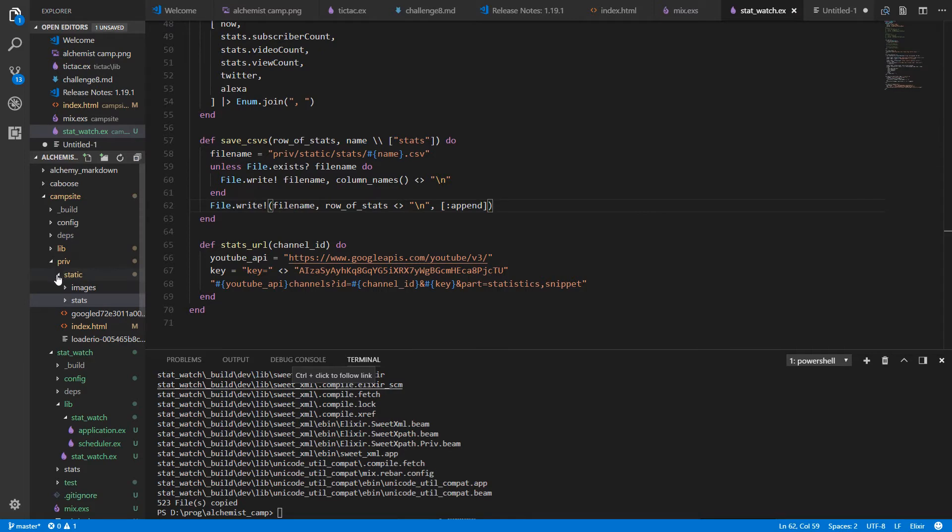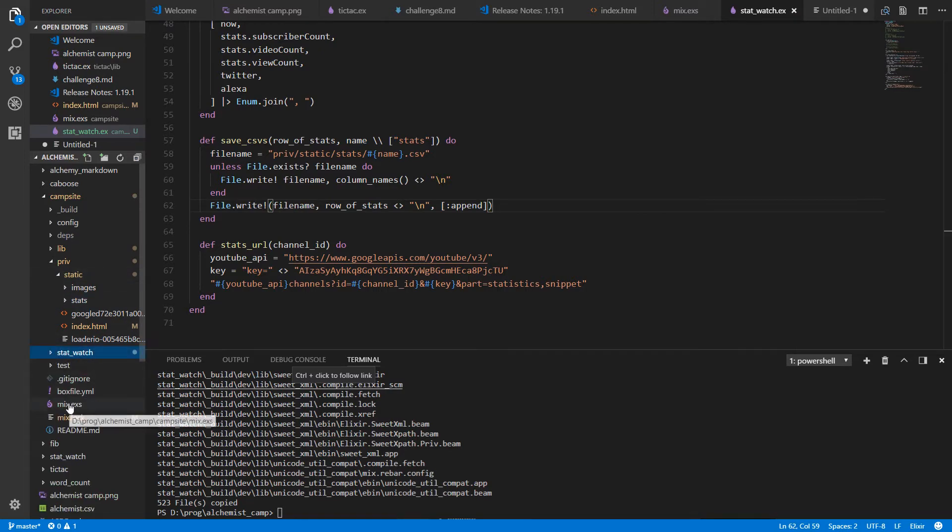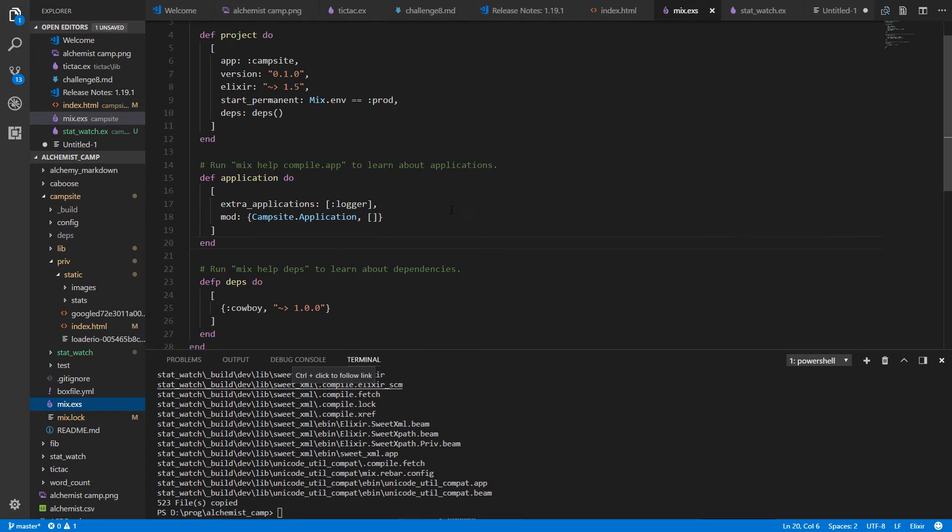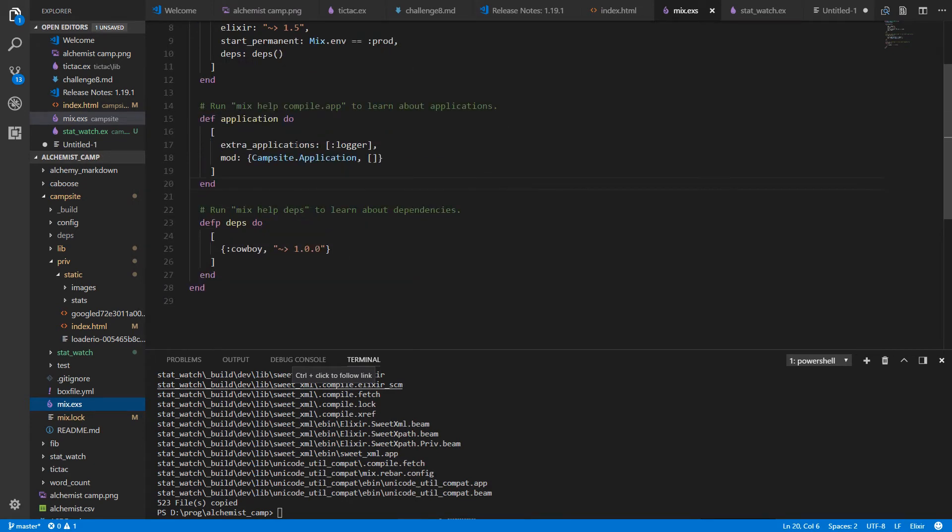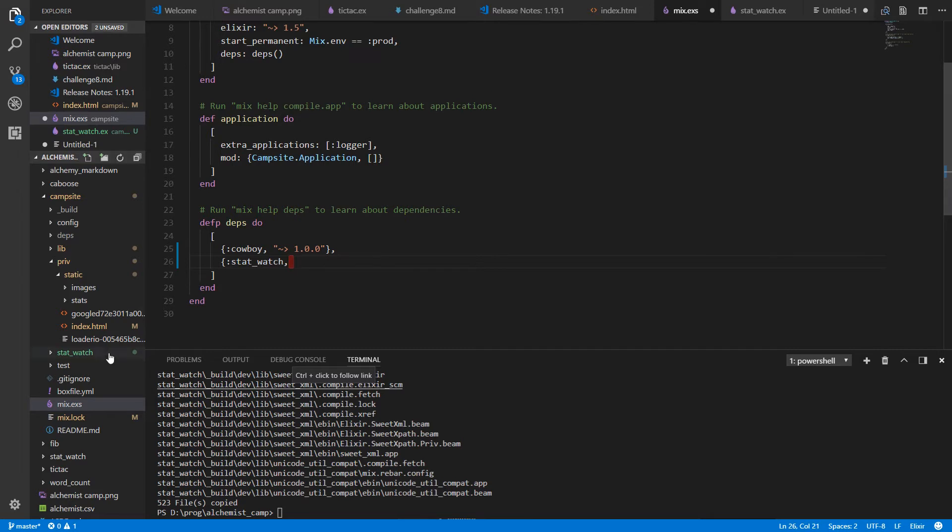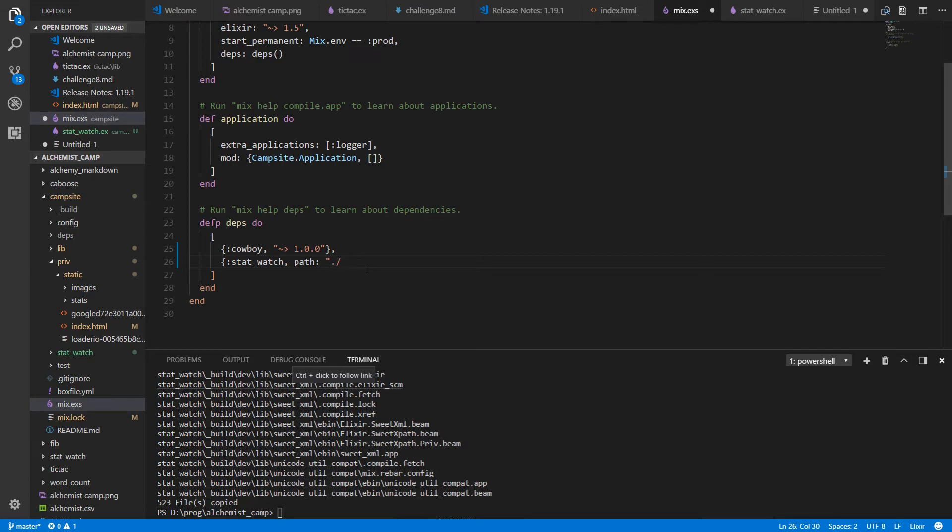In campsite we've got to add stat watch as an application. So we'll open up the mix file and since we are using extra underscore applications, this is a newer syntax, you don't have to specify every single application. Cowboy for example just gets included and started up automatically since we've got the deps and we'll do the same thing with stat watch. And stat watch is available locally. We're not grabbing it from our repo. So we use the path argument and the path is simply stat watch.